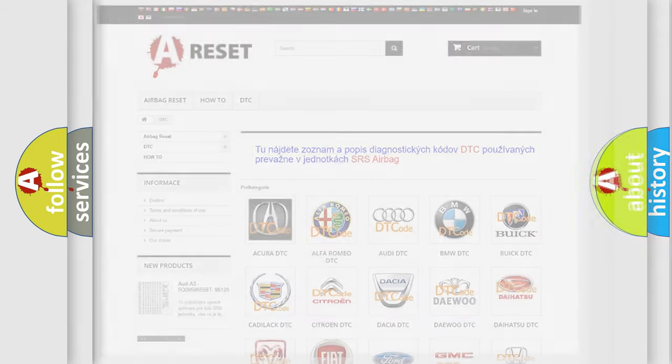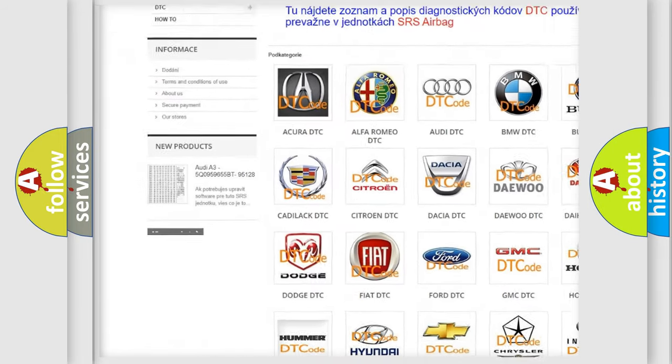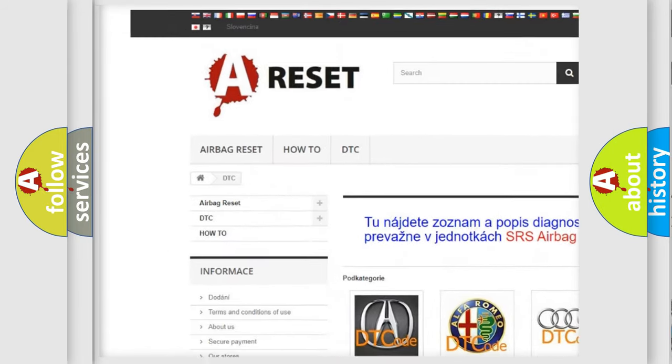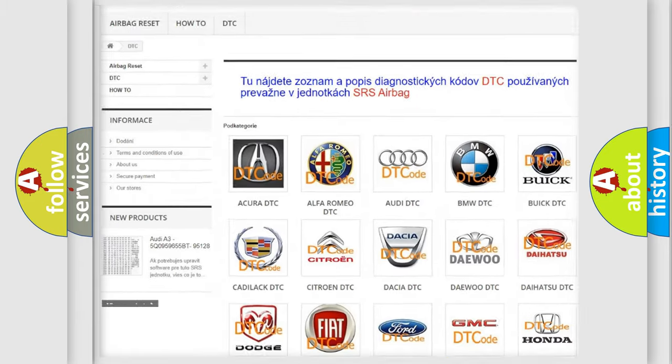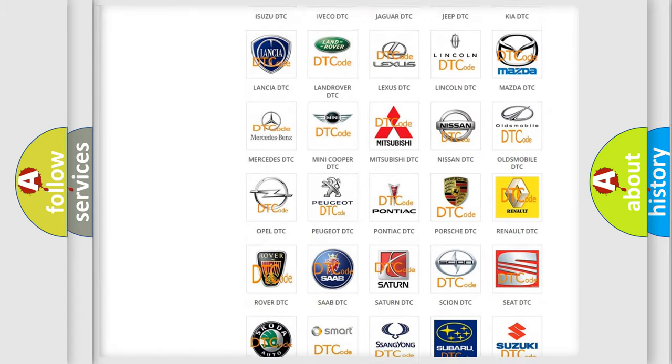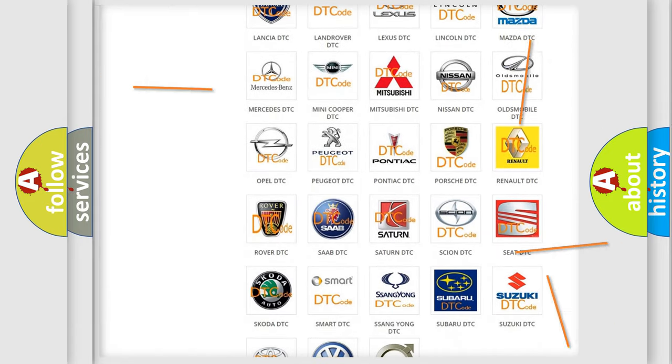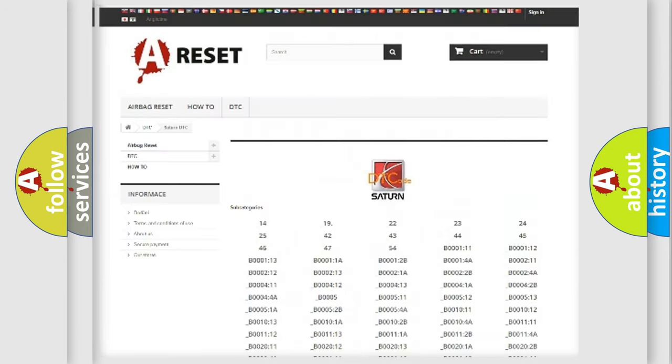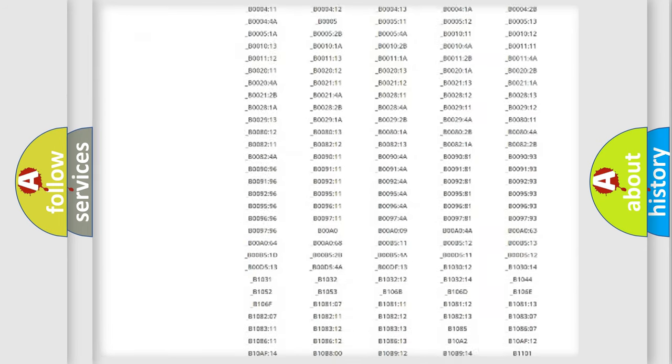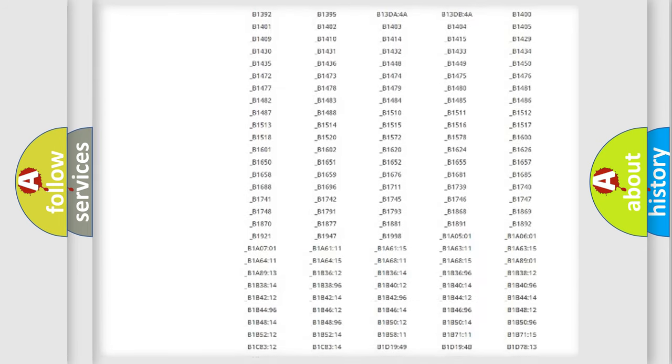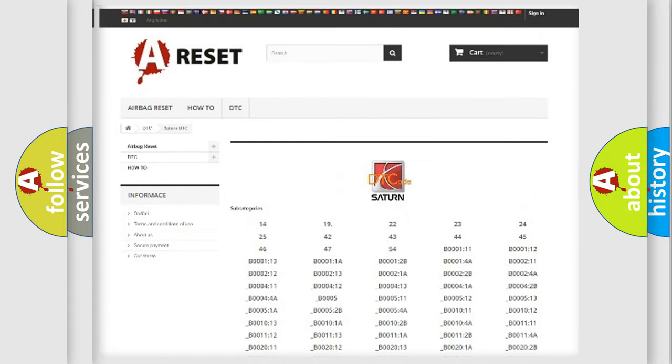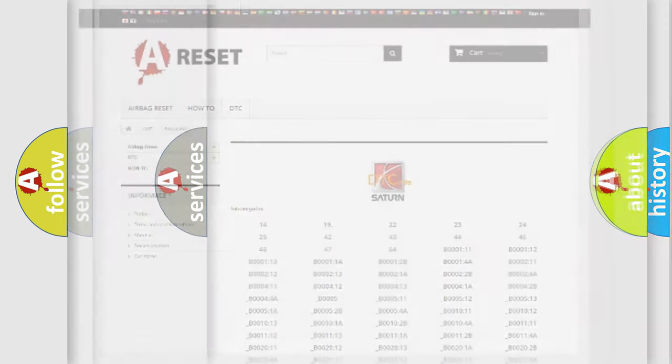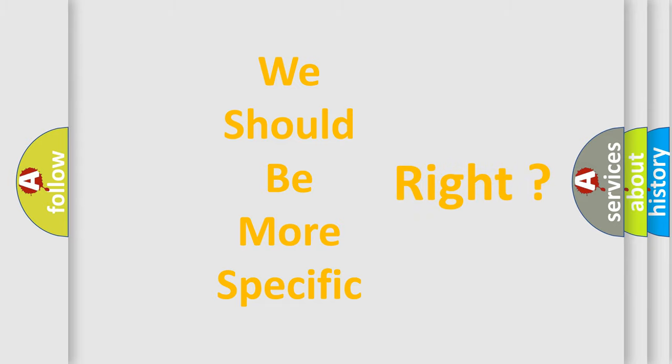Our website airbagreset.sk produces useful videos for you. You do not have to go through the OBD2 protocol anymore to know how to troubleshoot any car breakdown. You will find all the diagnostic codes that can be diagnosed in Saturn vehicles, and many other useful things. The following demonstration will help you look into the world of software for car control units.